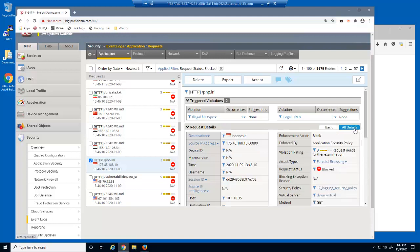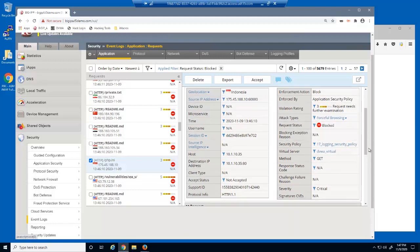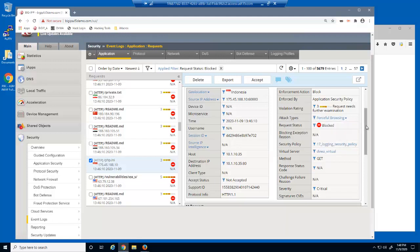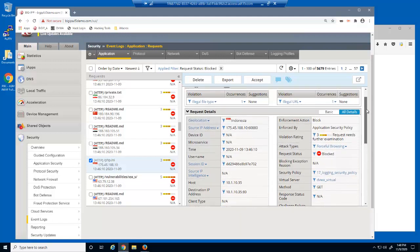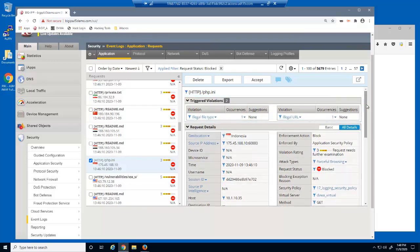Using the All Details button, we can see even more details about this malicious request. BIG-IP Advanced WAF provides detailed descriptions about the different attack types. We can see that this request was blocked due to two violations. For each violation, we can click the Occurrences option for more details.